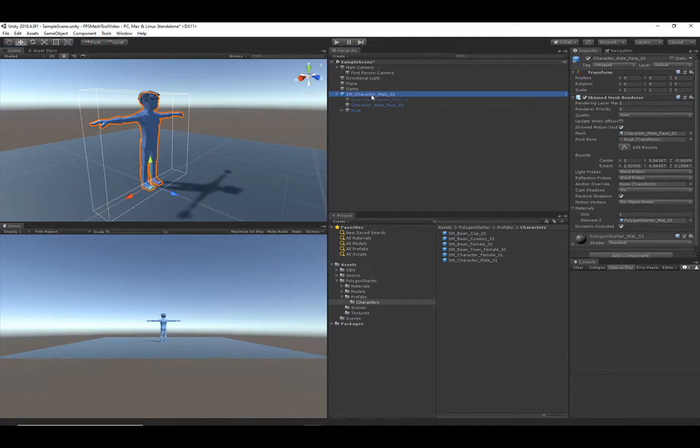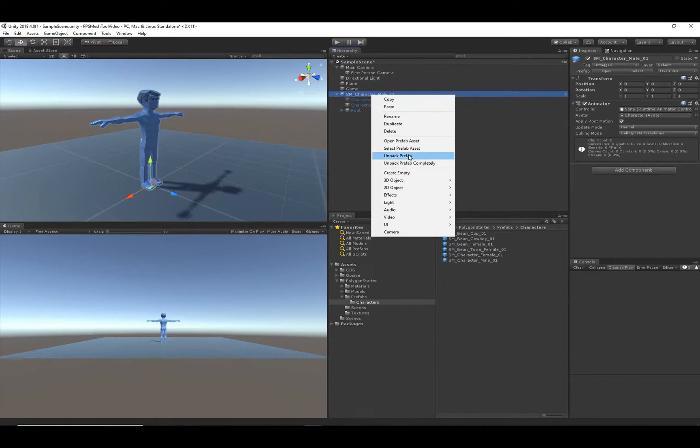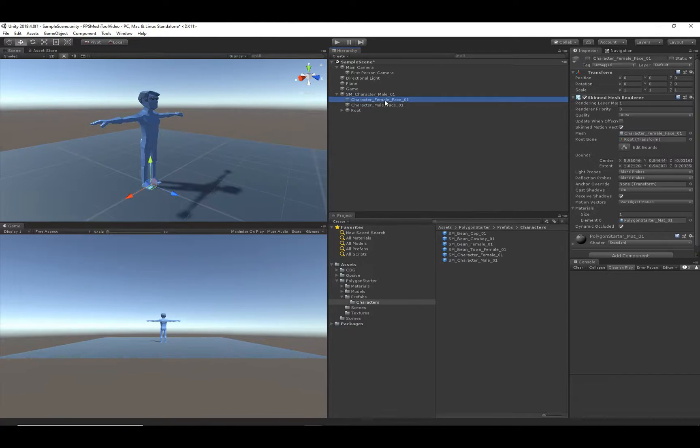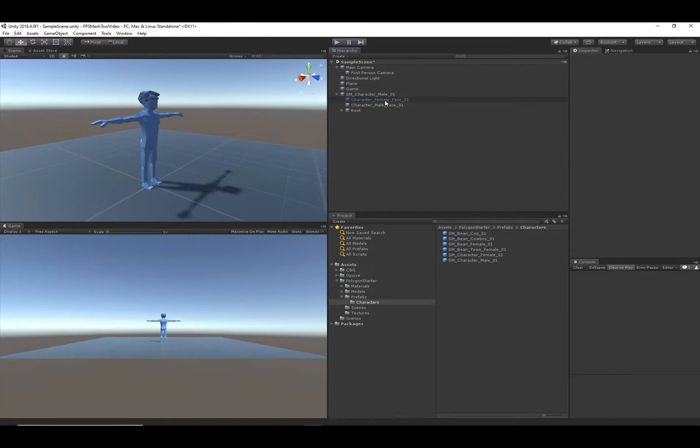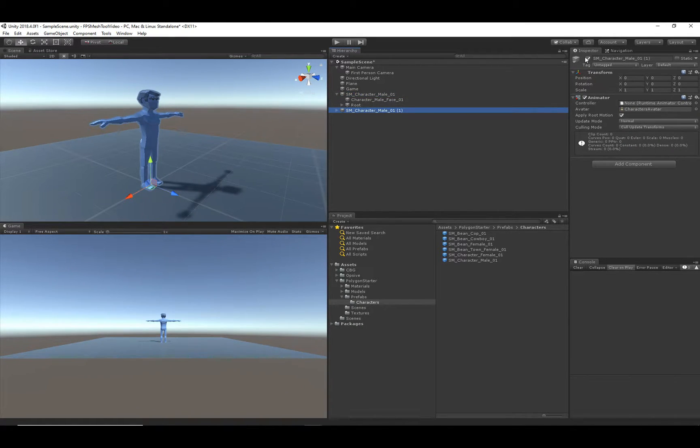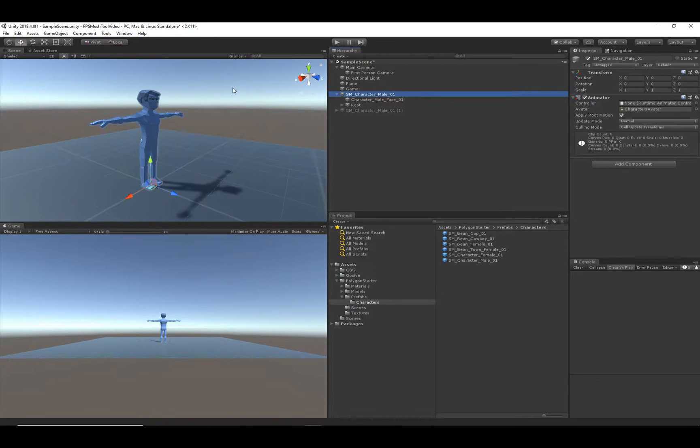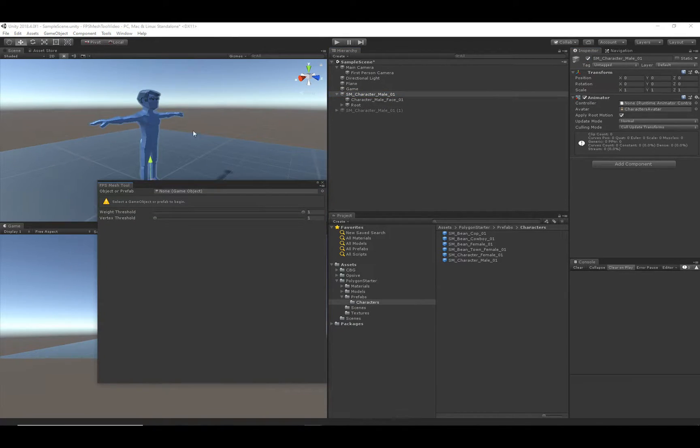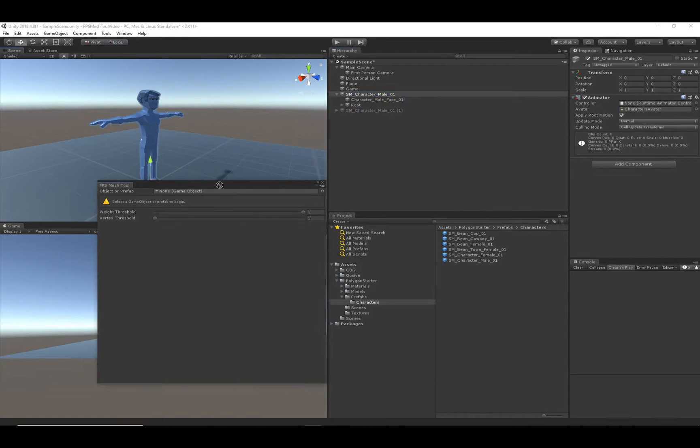So I'm going to first unpack this prefab, and I'm not going to be using the female face, so I'll just delete that game object. And before we really get started, I'm going to duplicate this game object and hide it, because we will be using that later. So now let me open up the FPS Mesh Tool and drag in the character.